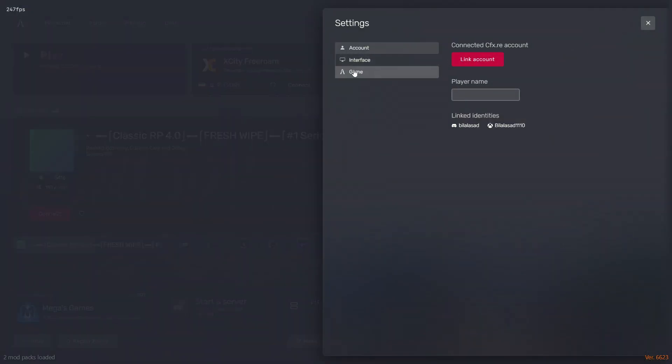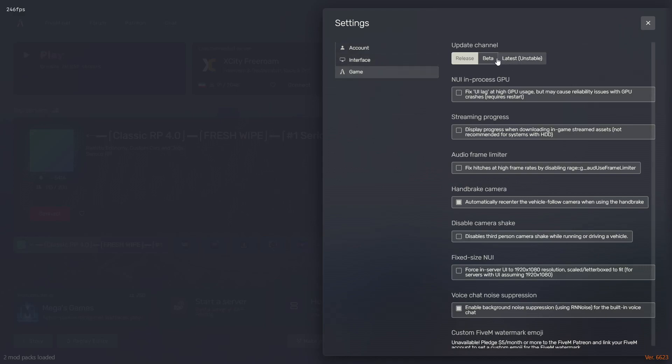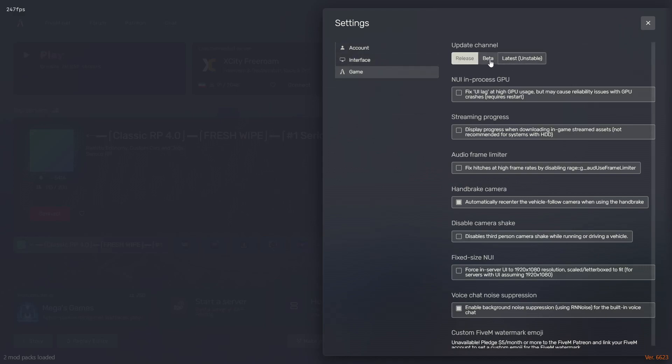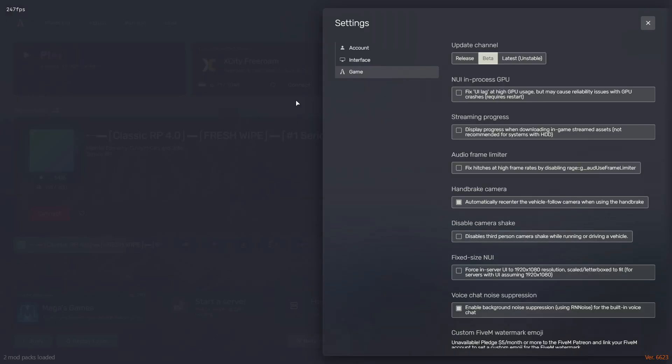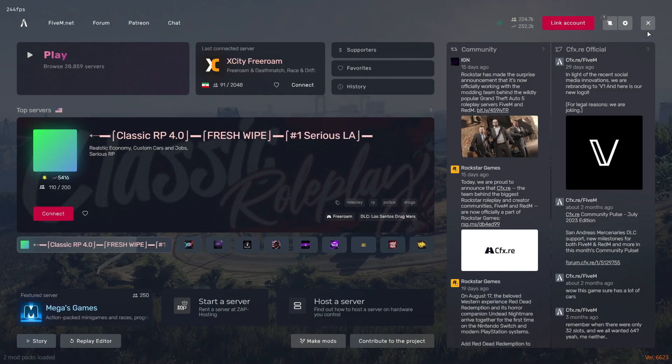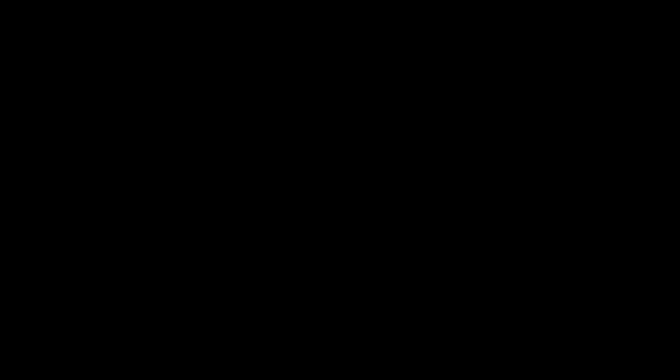Change the release to Beta. Now you'll have to restart it and wait for it to download for a little bit.